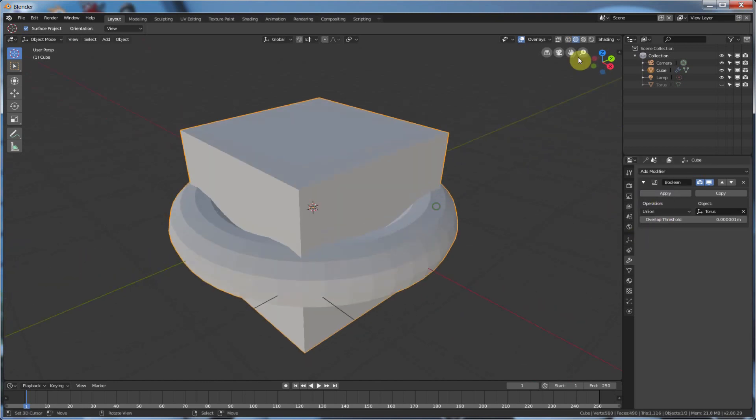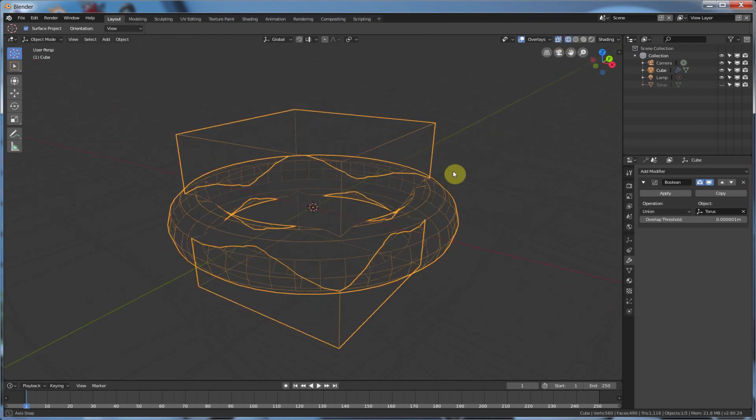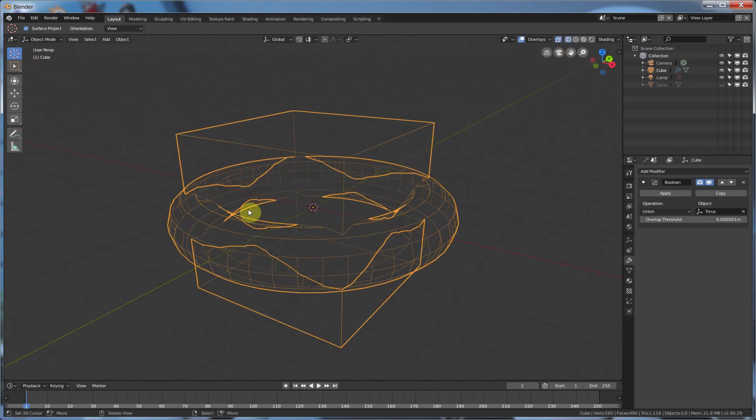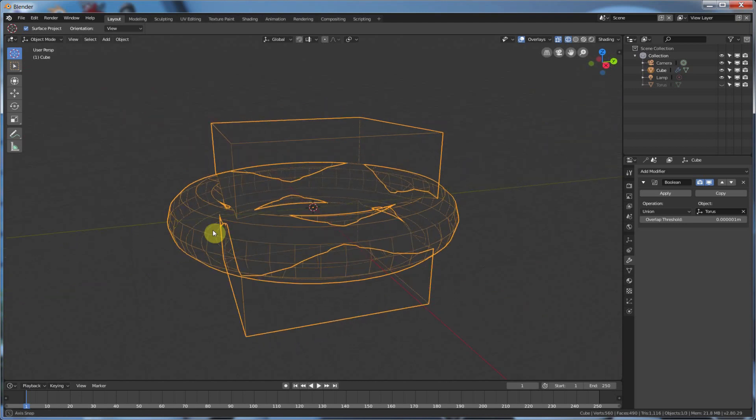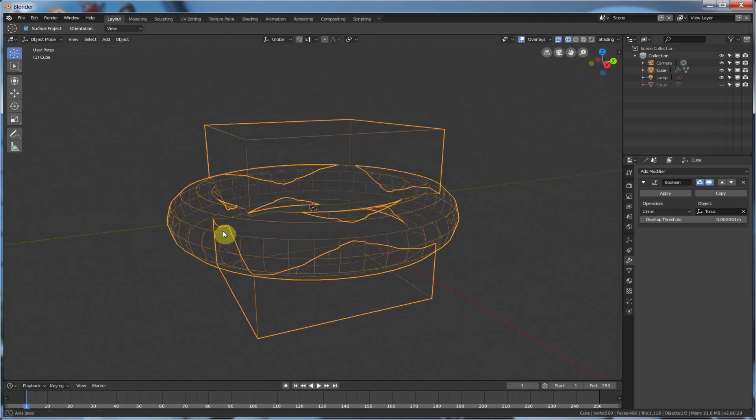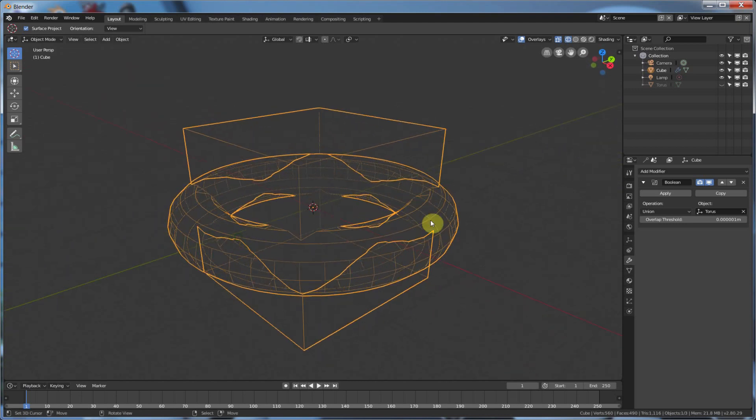Union just blends the two together, and leaves out all the stuff where it intersects, so it kind of just takes all that stuff that intersects and cuts it out so you don't have those faces anymore, or those vertices or anything else in there.